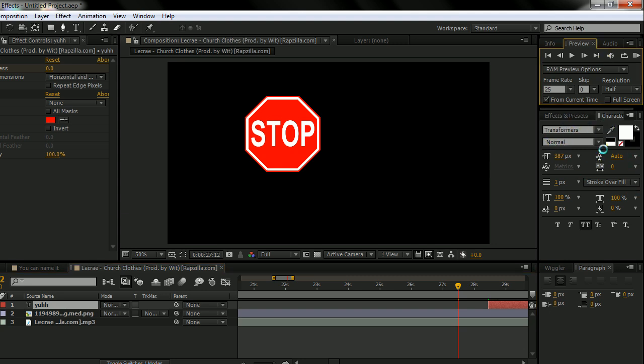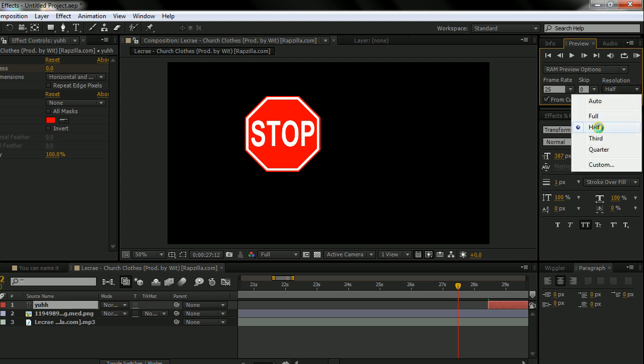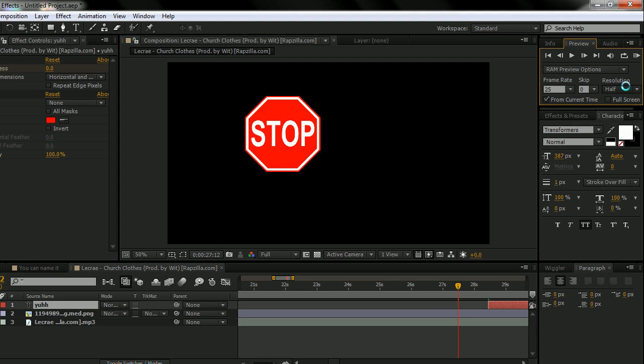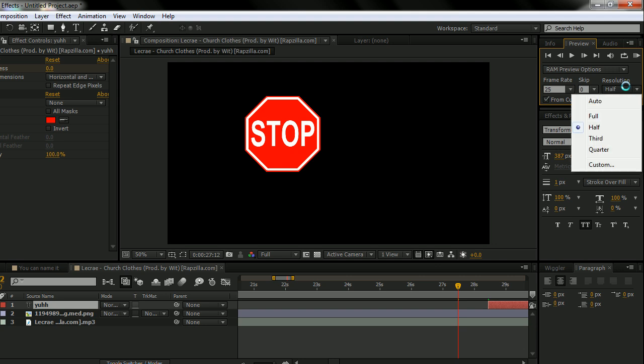Now, RAM preview should be somewhere in this area, but I moved mine up here. But over here is where you can change the resolution for RAM preview. I have mine at half because it previews faster.